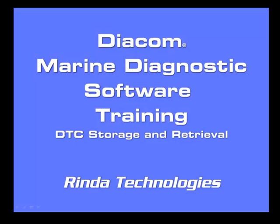Thank you for watching this edition of Rinz Technologies Diacom Marine Diagnostic Software Training.